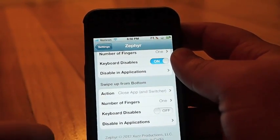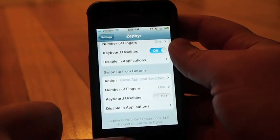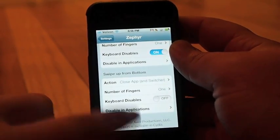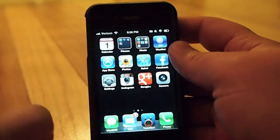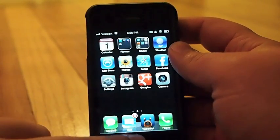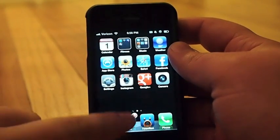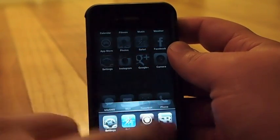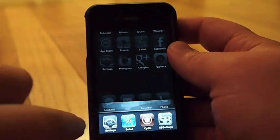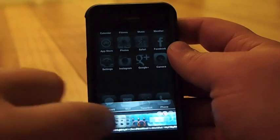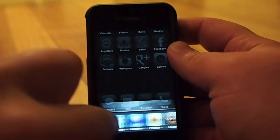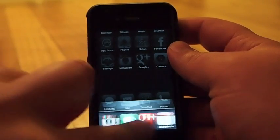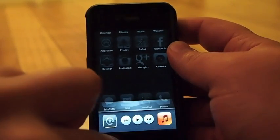So basically what it does is allow you to swipe from the bottom upward to close out your application. Swiping upward one more time will bring up your app tray here. So you can quickly multitask between things.